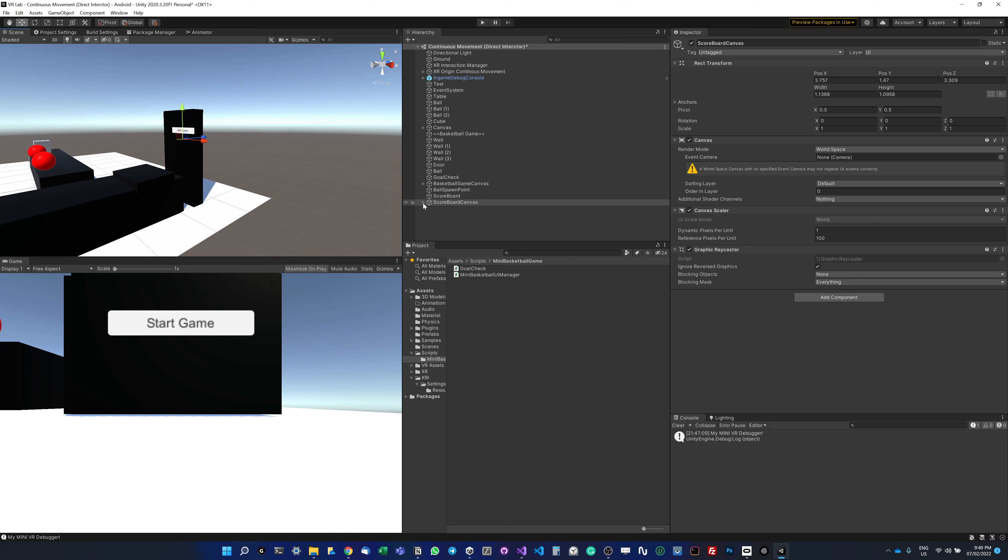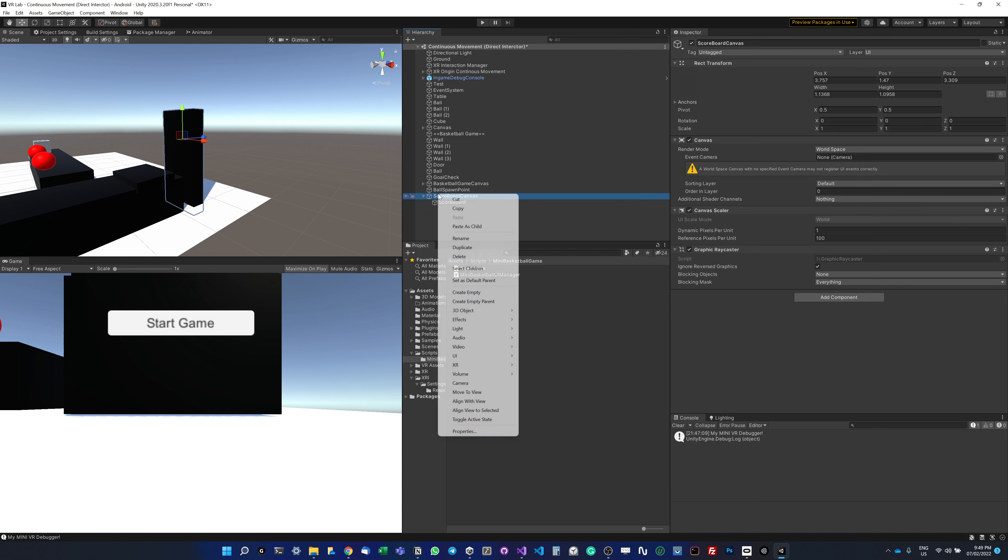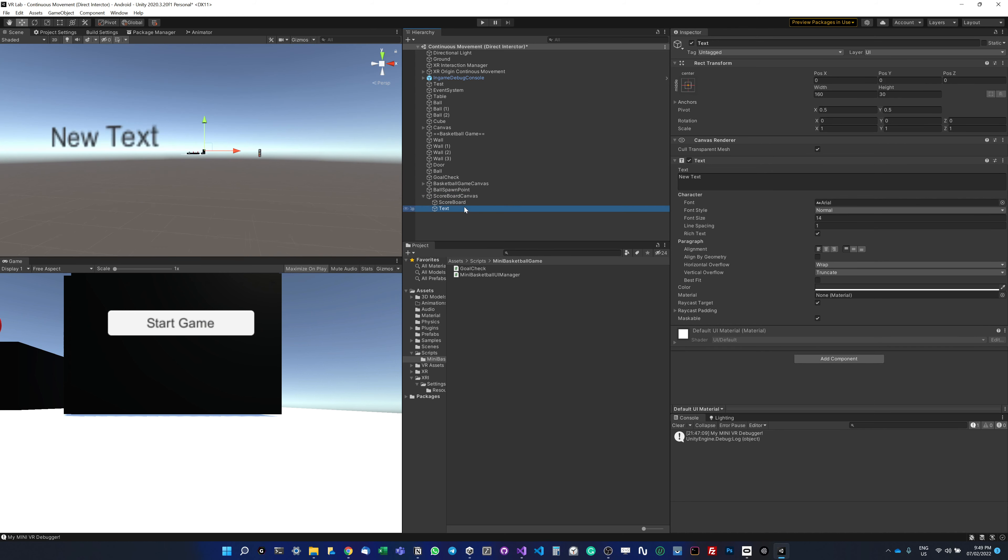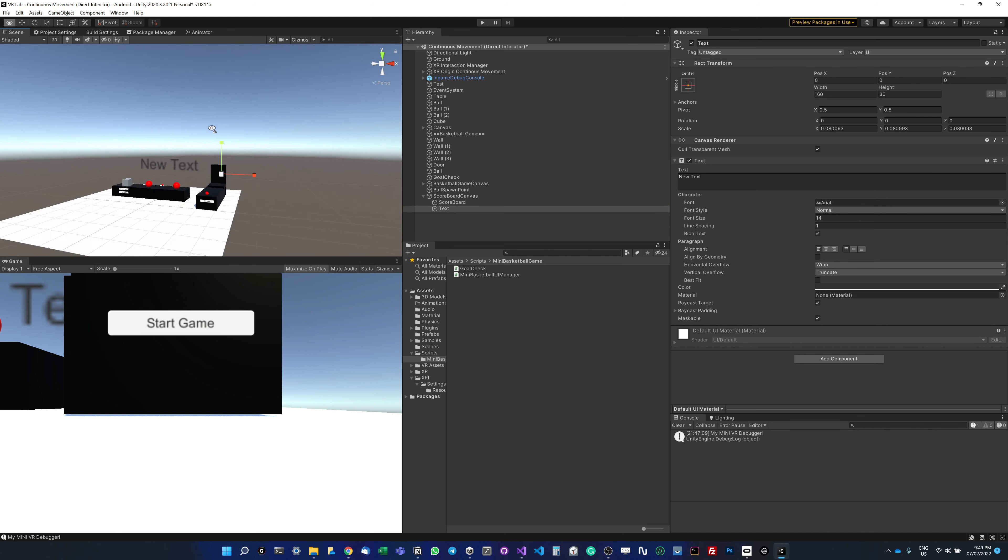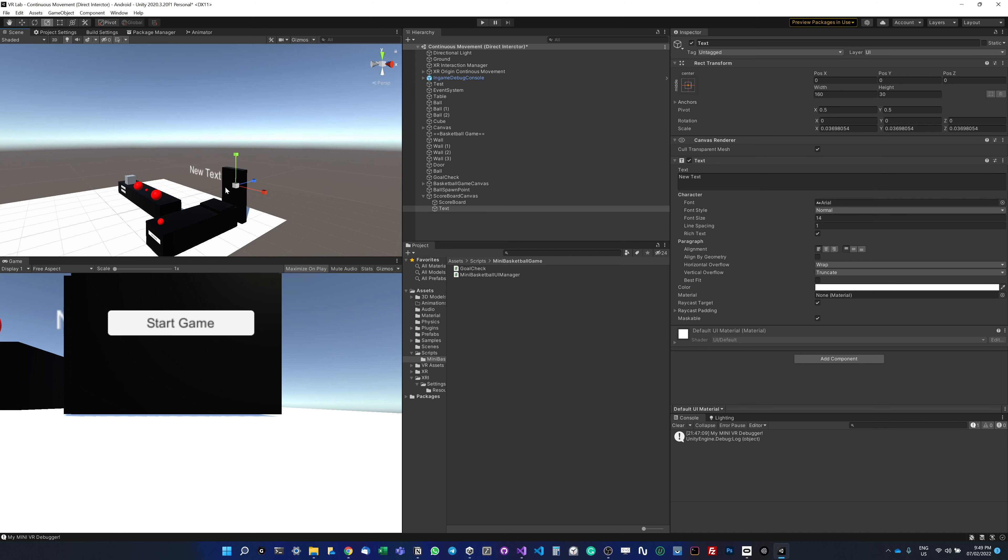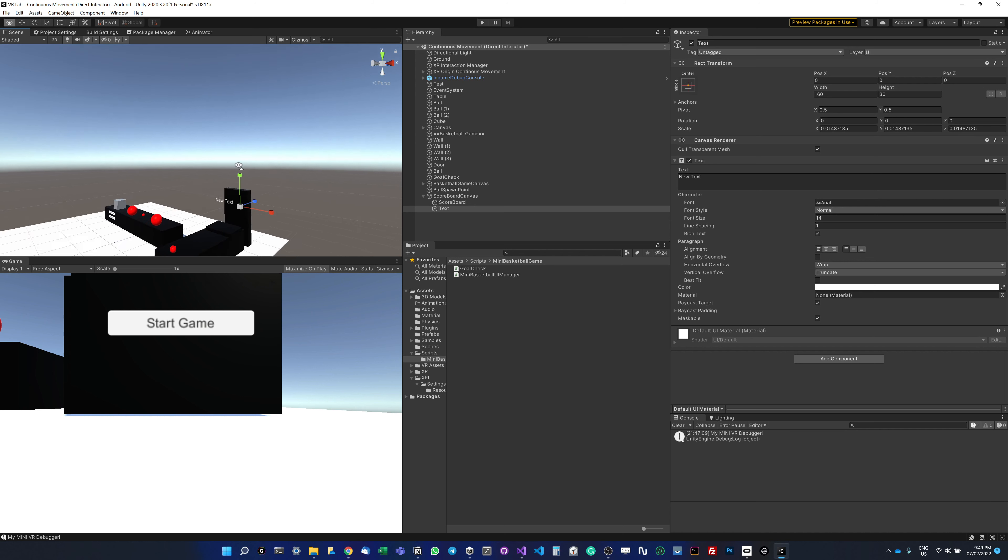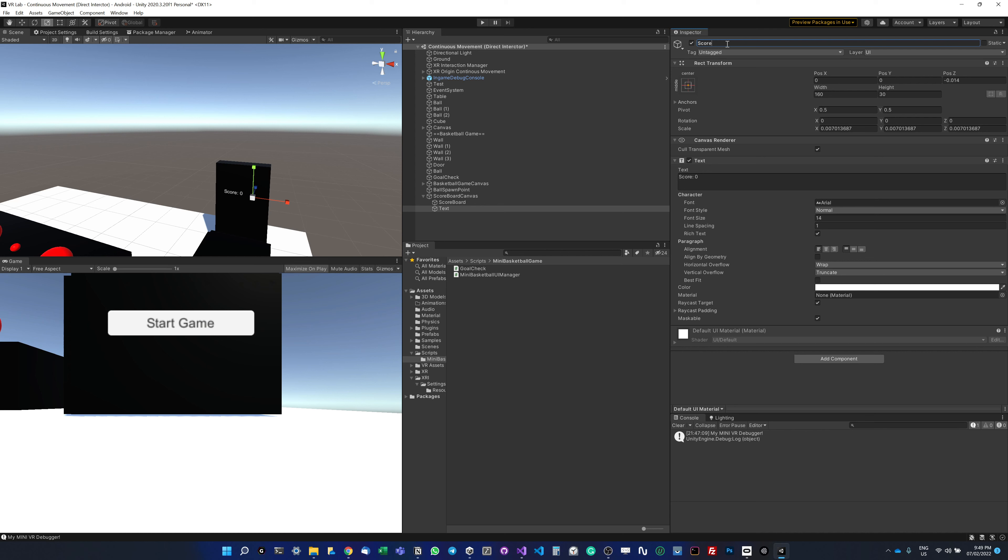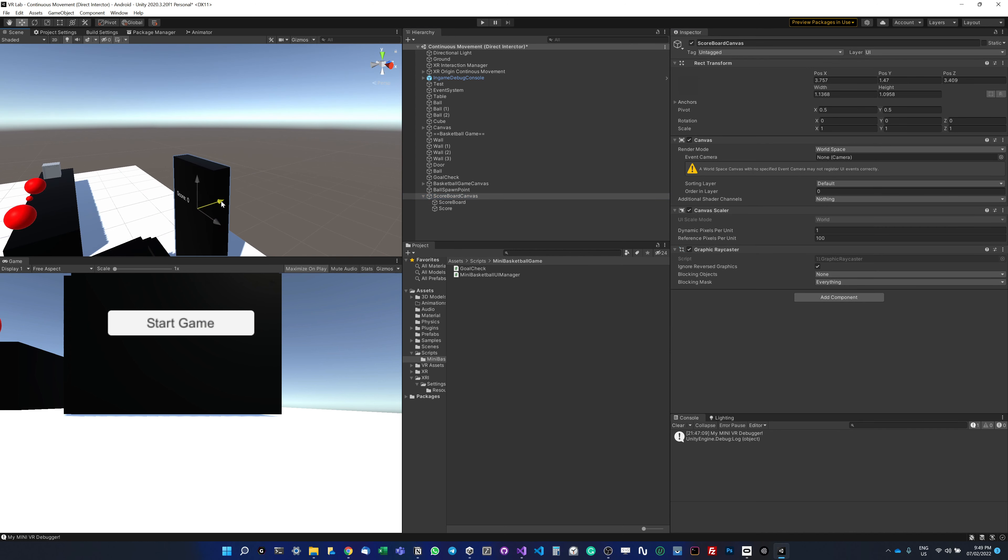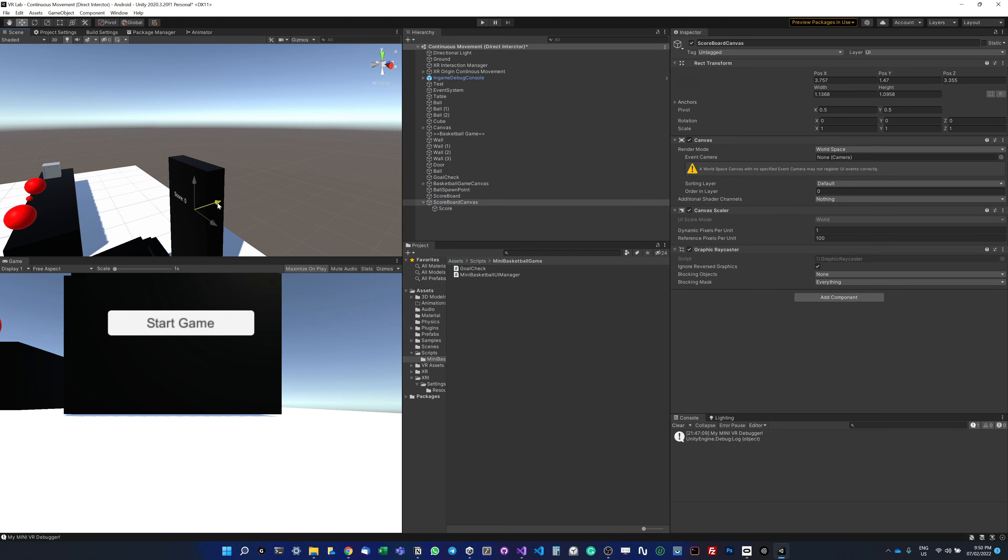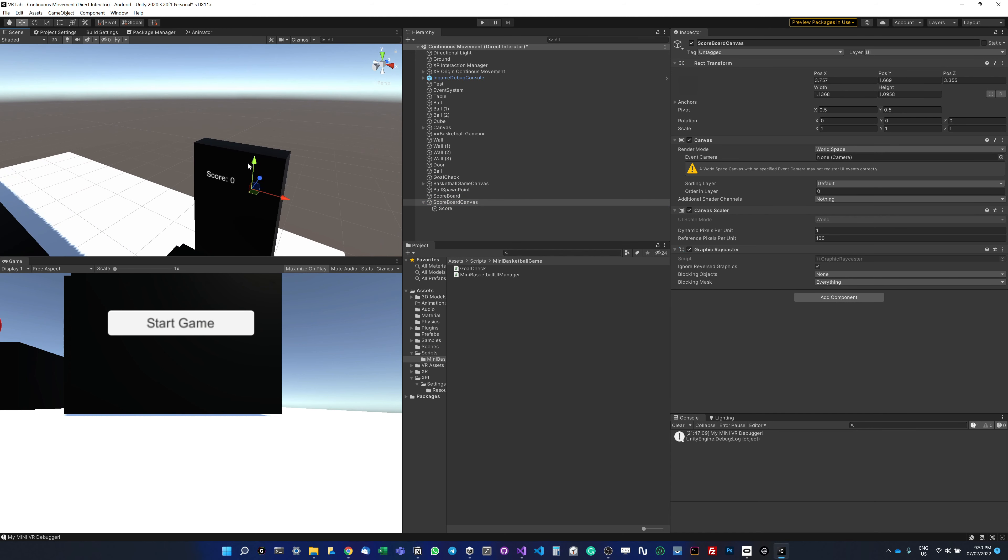Instead of the button, I'm going to remove this and add UI text, which is very large. I'll make it smaller and change the color to white so it's more visible. I'm going to call it score. By default it should be 0. Let's just make it a little bit bigger.